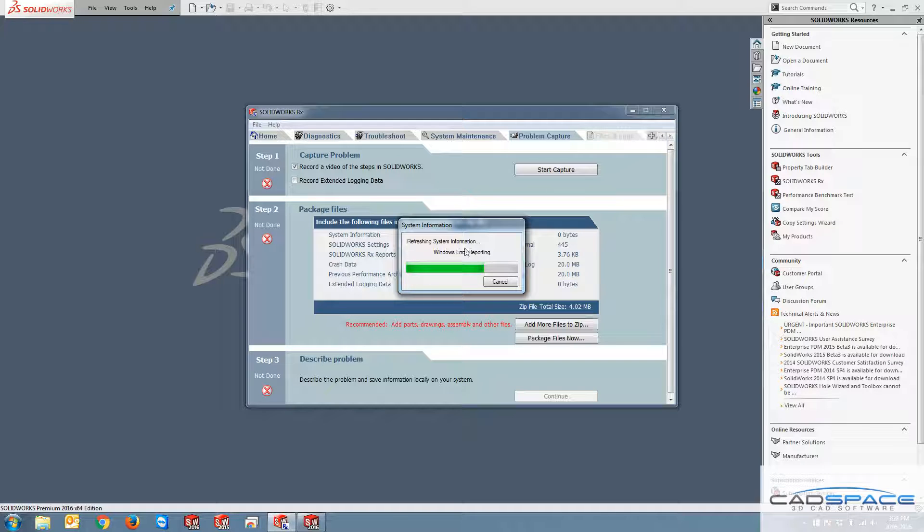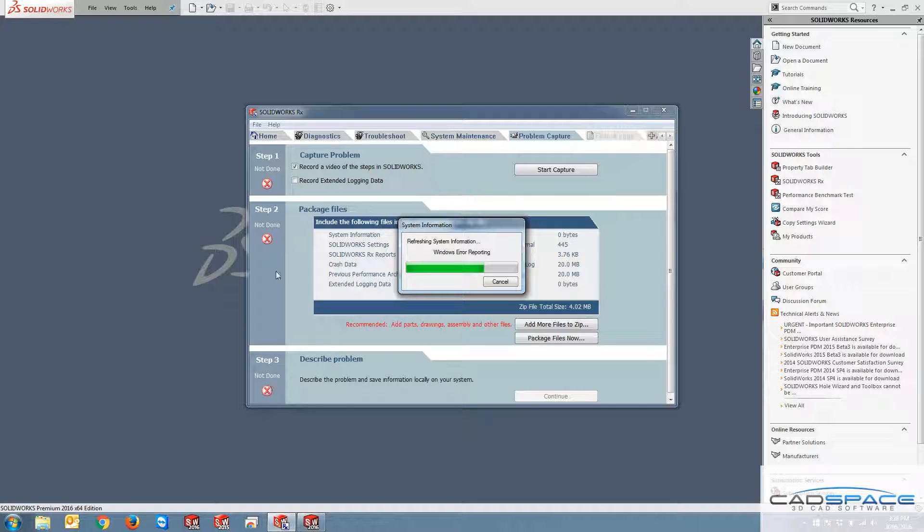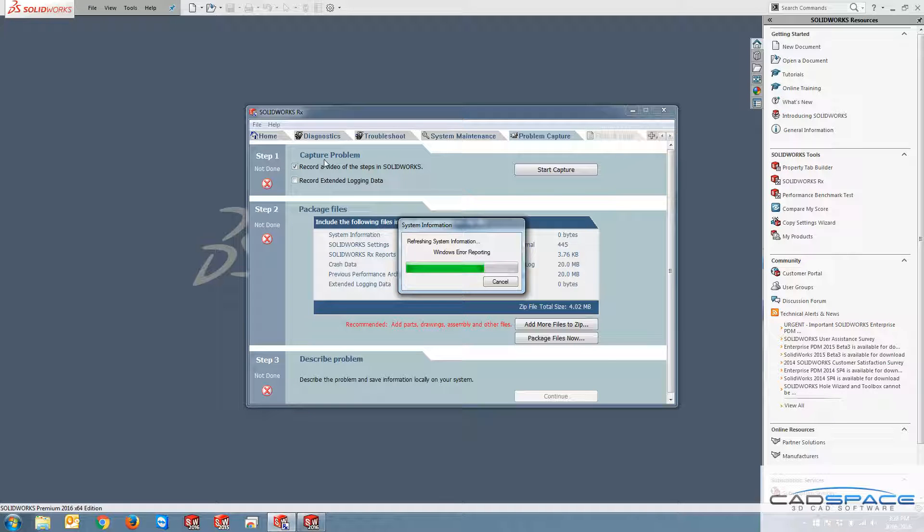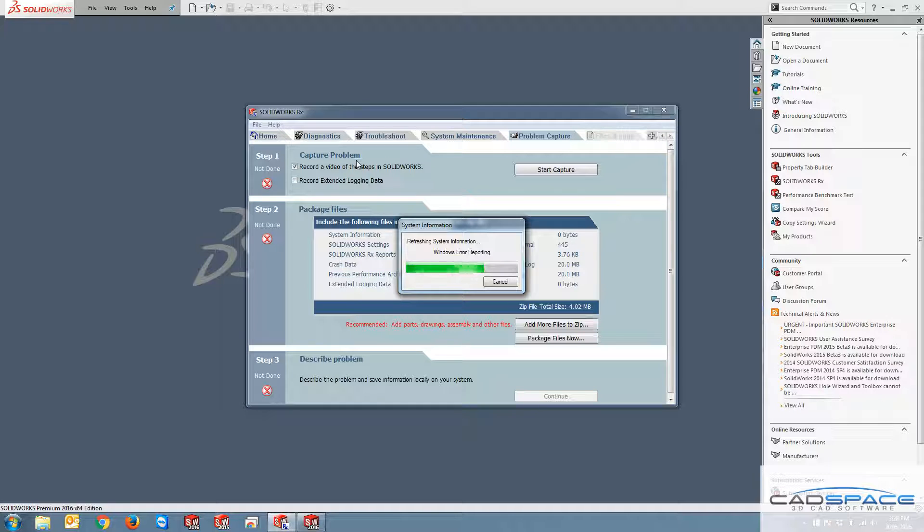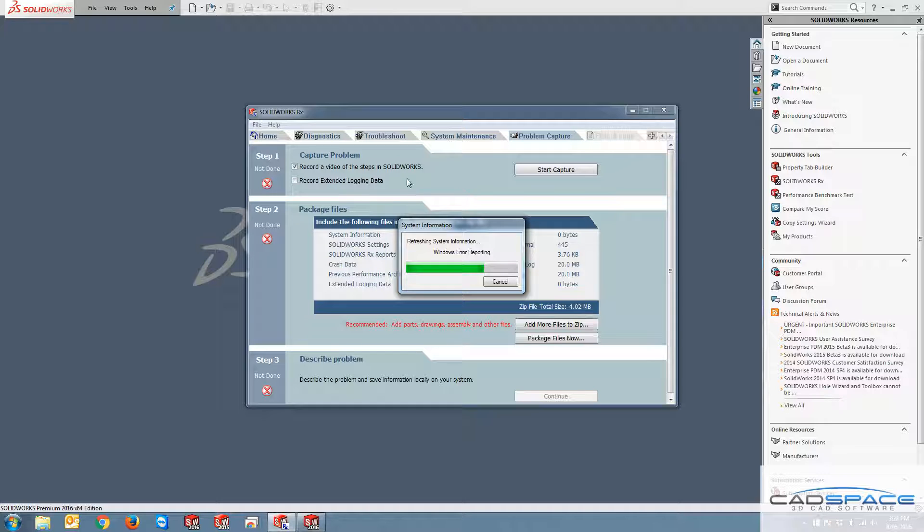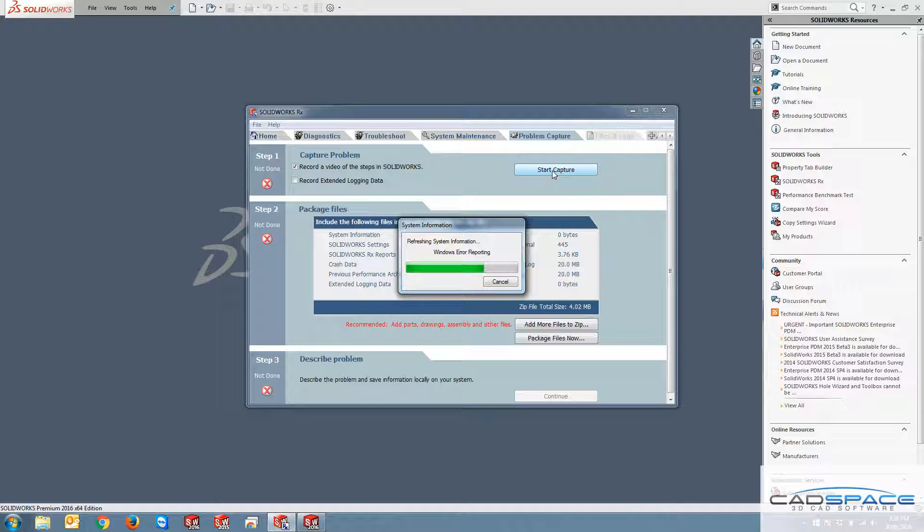So in here, you've got three main steps to capture your problem. The first step involves with the capture problem or actually recording a video of your screen and you can show what your problem is in there. So after this refreshing system information finishes, you can click on start capture or if I click now, it's going to start.